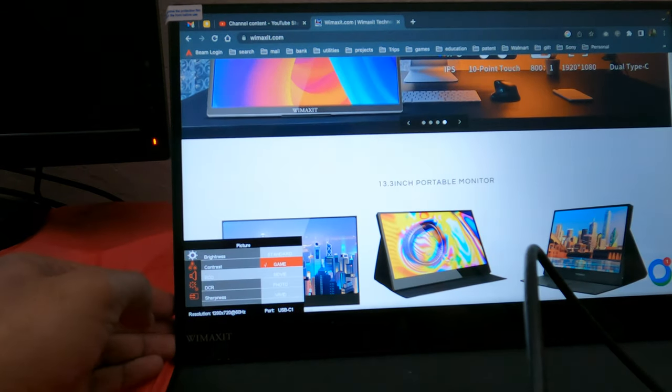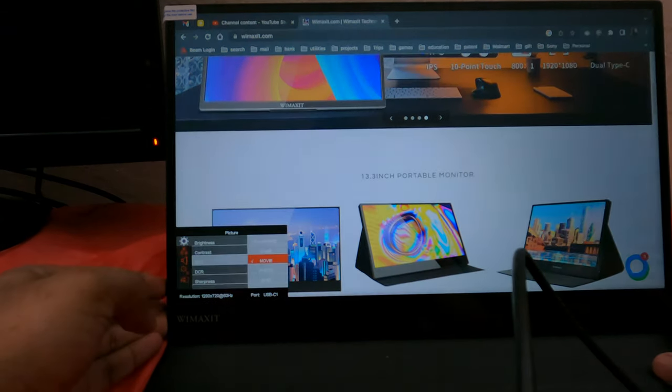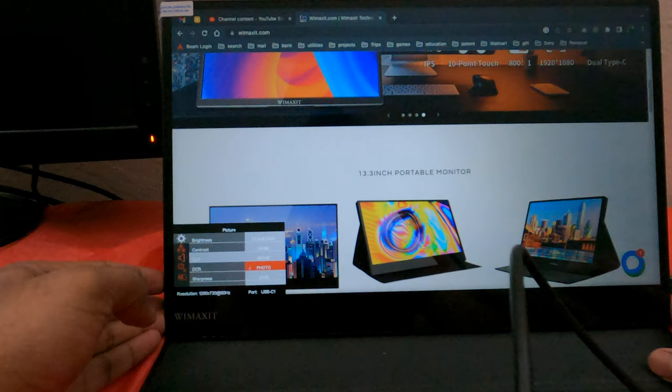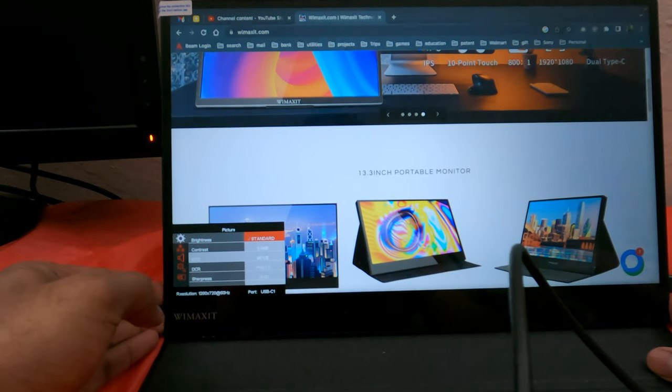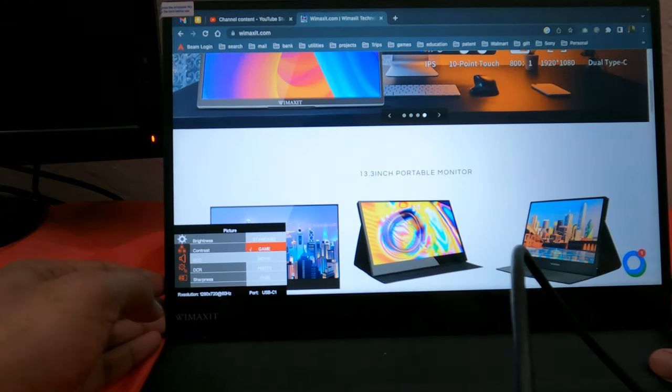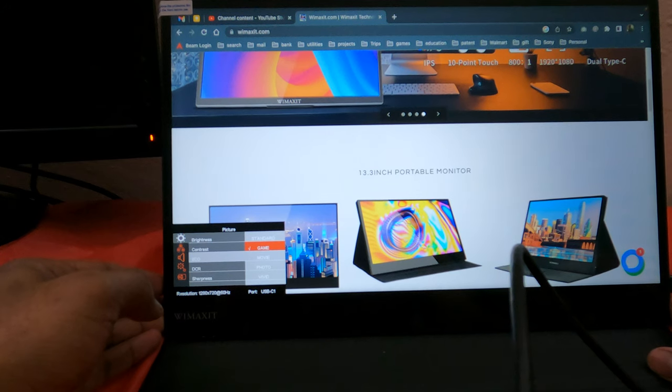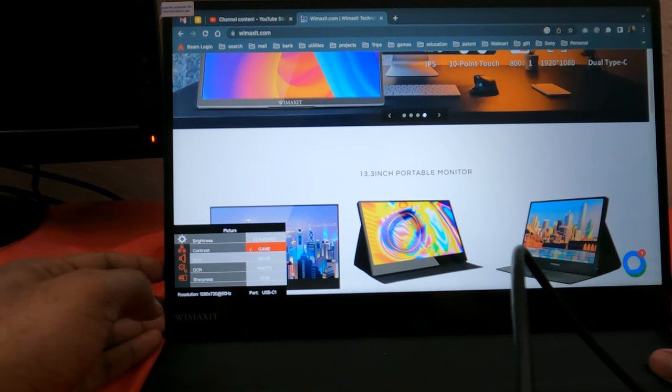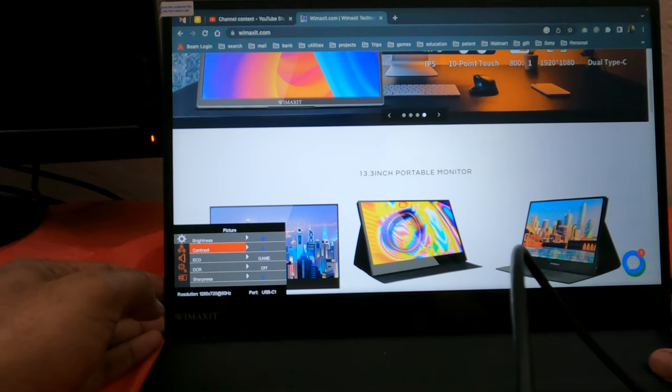There are settings as well, like standard picture mode, gaming picture mode, movie mode, all the standard options. It also supports FreeSync as well, so if you're into gaming, this is one of the portable devices you can carry with you.